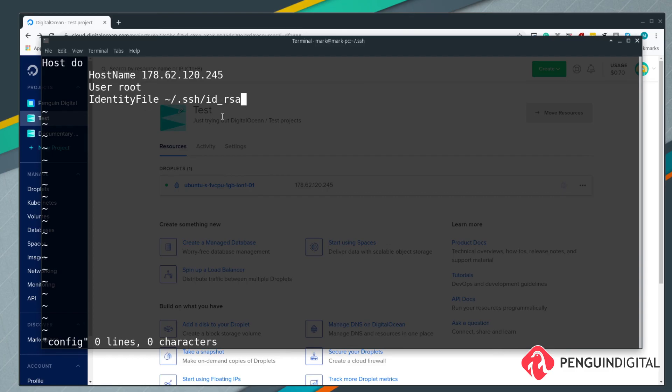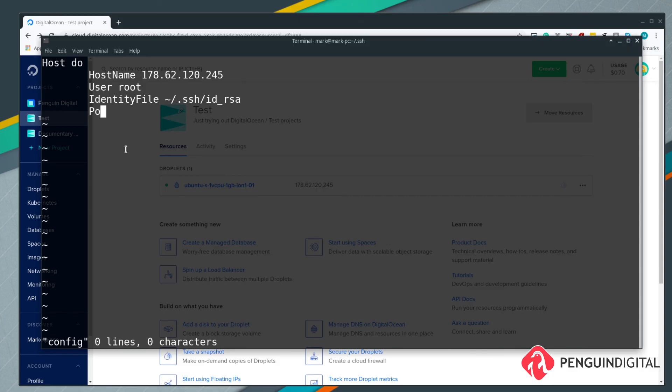There's also many other options you can put in here, so if you need anything else give that a search. Another common one people normally put in is port, but it doesn't really matter if it's the default port, which it is, and that's port 22. That's up to you whether you want to add that in or not.